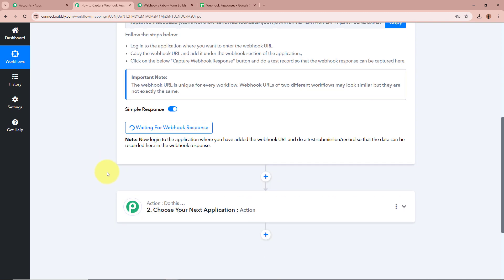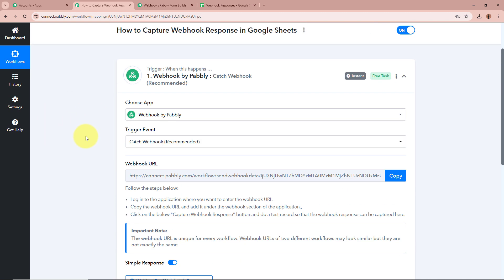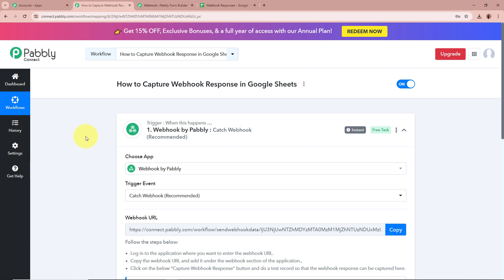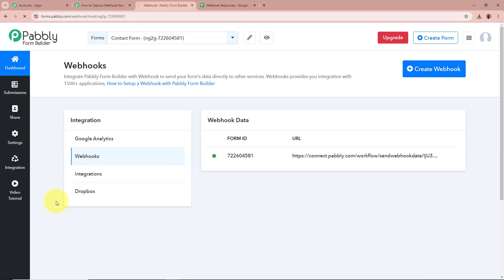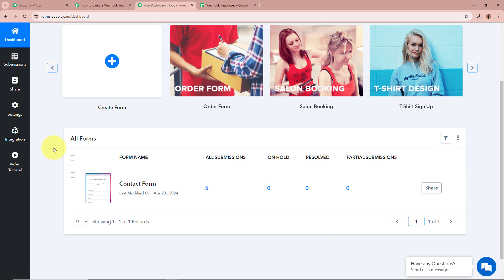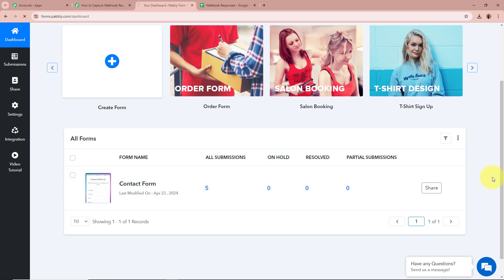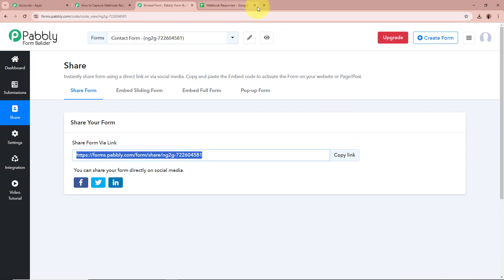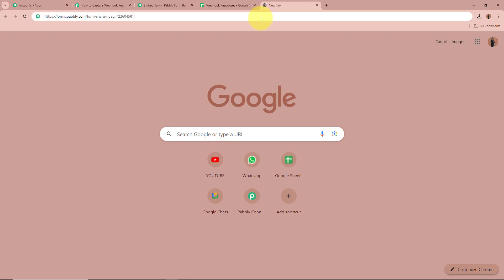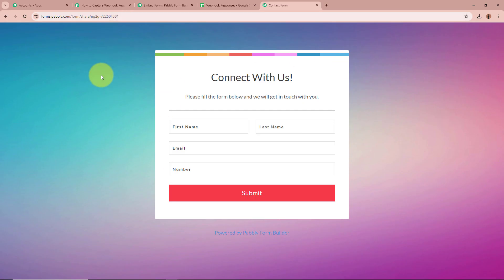If I go back to my workflow, it is now saying "waiting for webhook response." What we are going to do is perform a dummy test submission of the form created with Pabbly Form Builder, and check whether the webhook response is captured in our workflow. For that, we have to open the form, click on Share, copy the link, and open it in a new tab. This is the form I created, and by filling and submitting it, we are going to do a test submission.